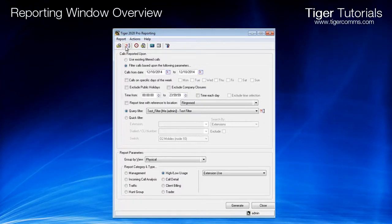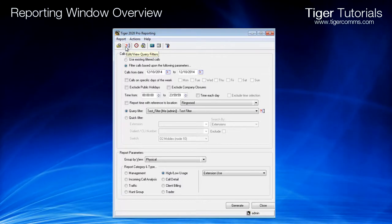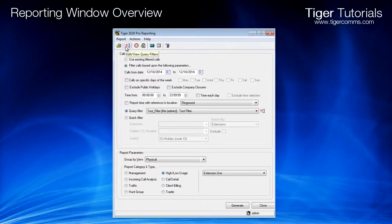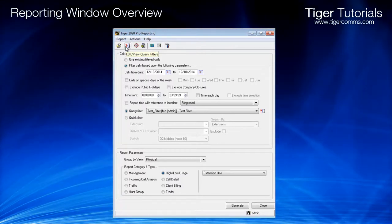Edit View Query Filters. This allows you to access the Filter Management page.